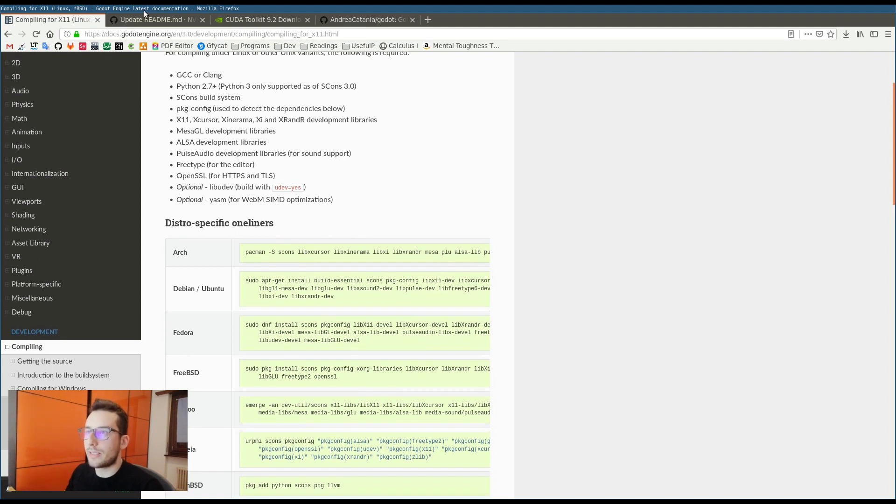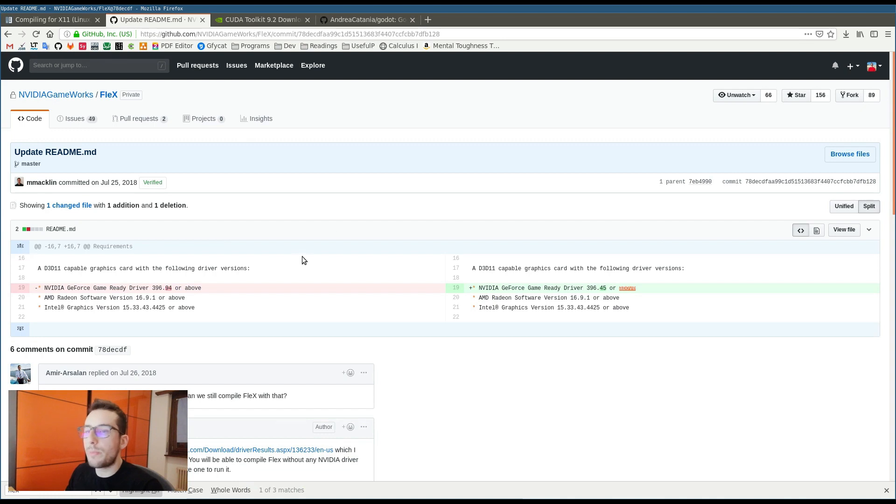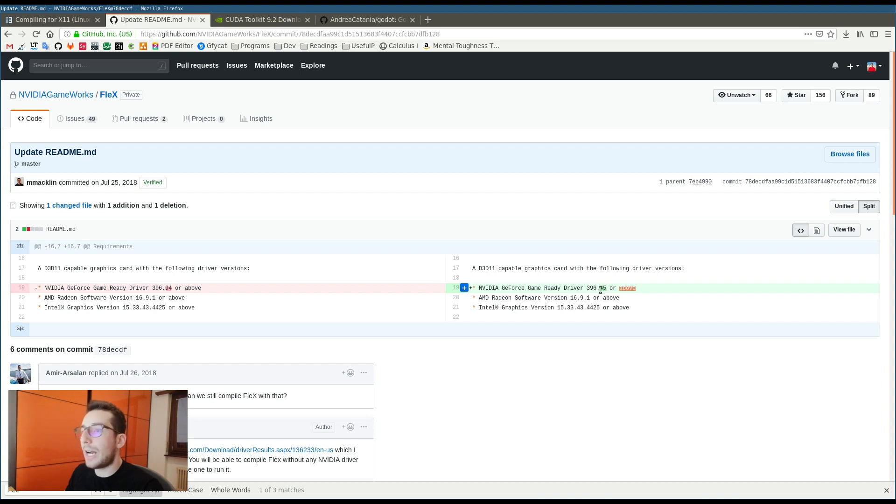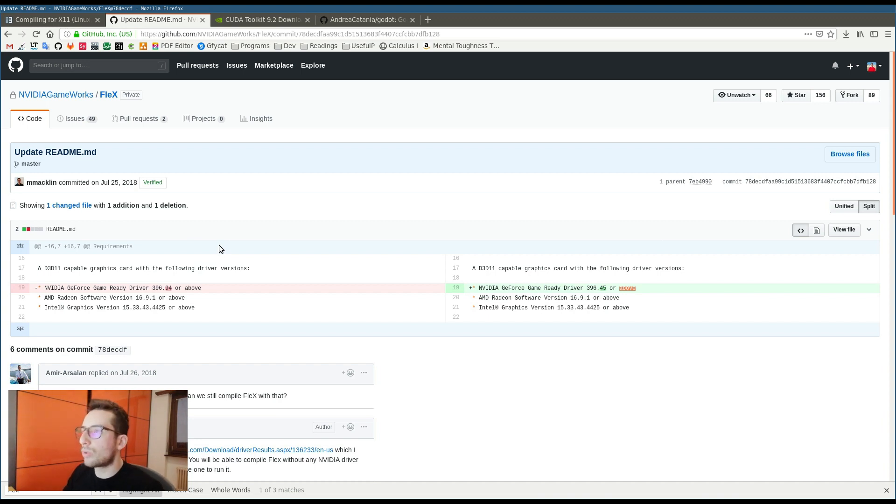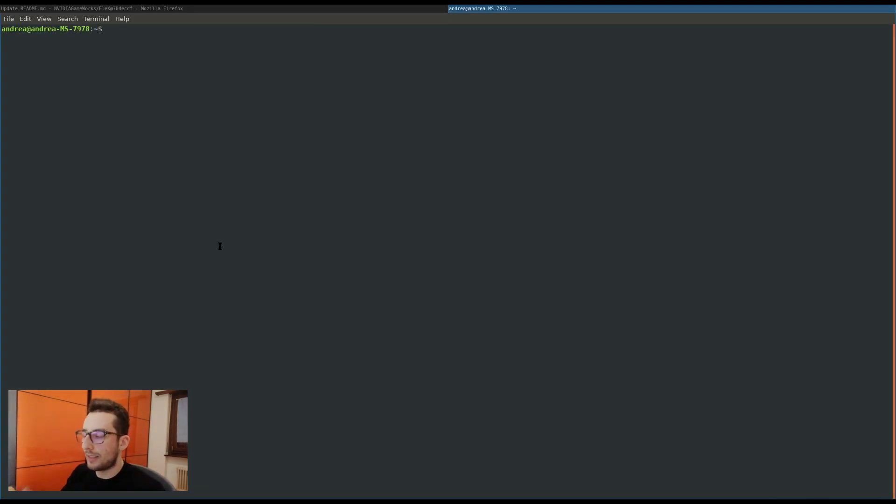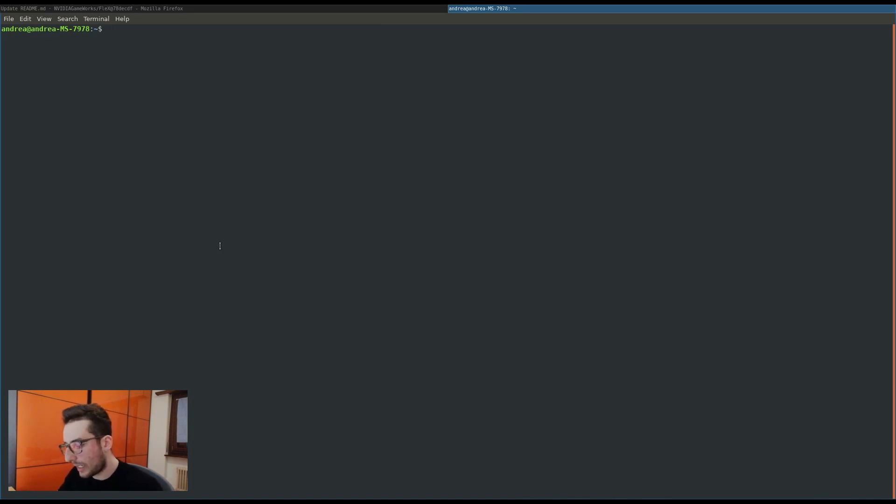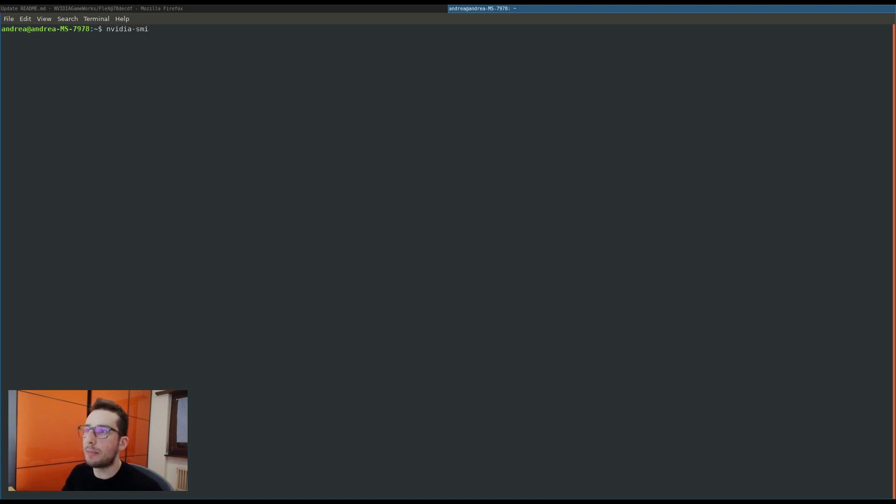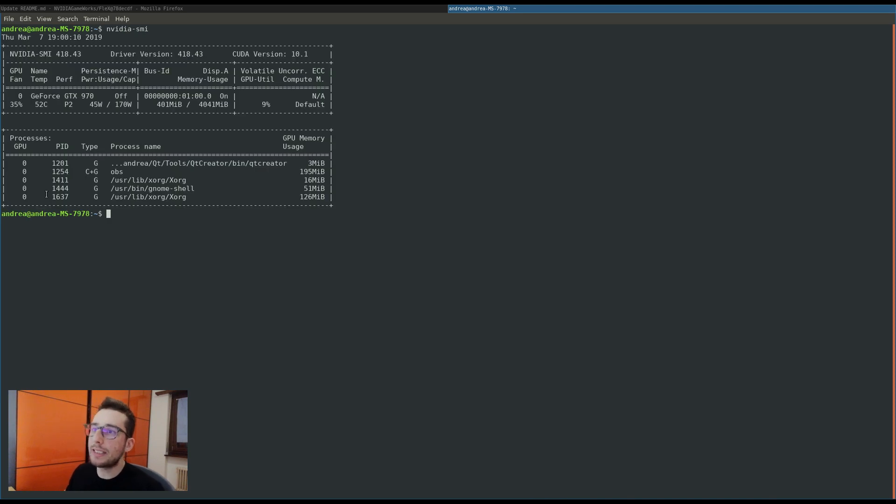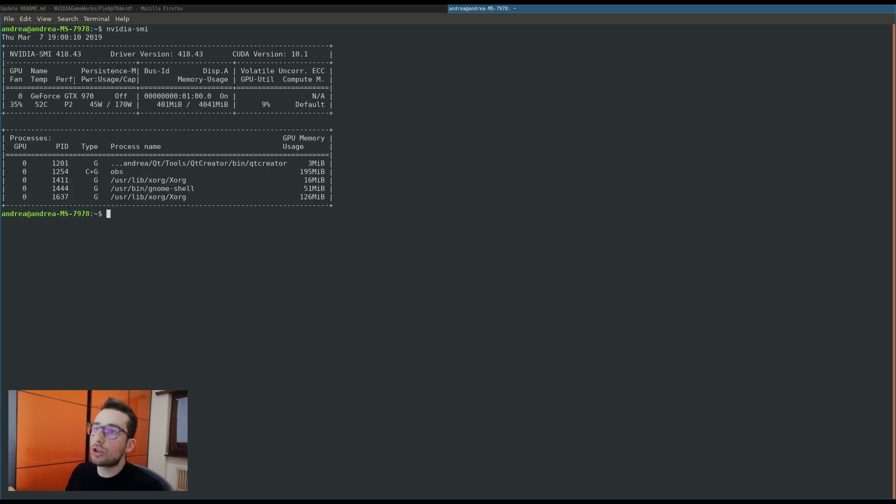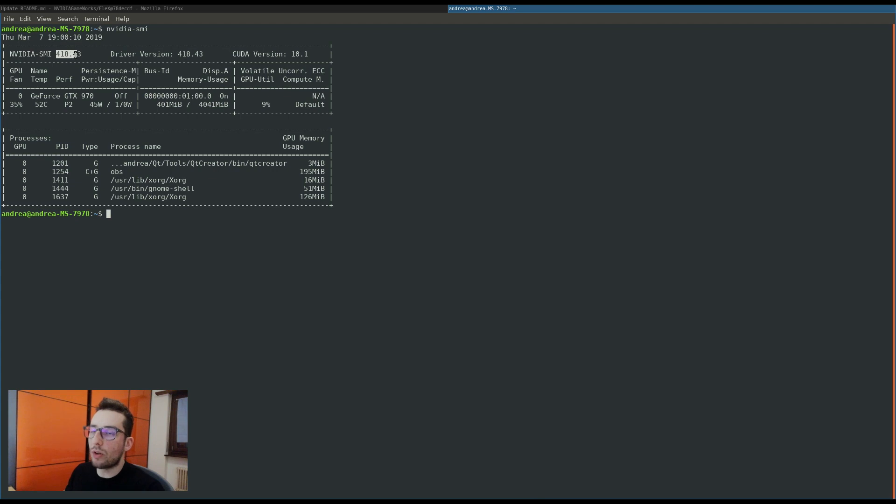Since we also have to use Flex, we have to make sure that our GPU drivers are about 396.45 as the requirements of Flex says. In order to understand if our PC and operating system is ready with drivers, we can type this command: NVIDIA SMI. Basically, NVIDIA SMI tells what our GPU is doing and also tells the version of our drivers. I'm using 401.443, so my drivers are okay.